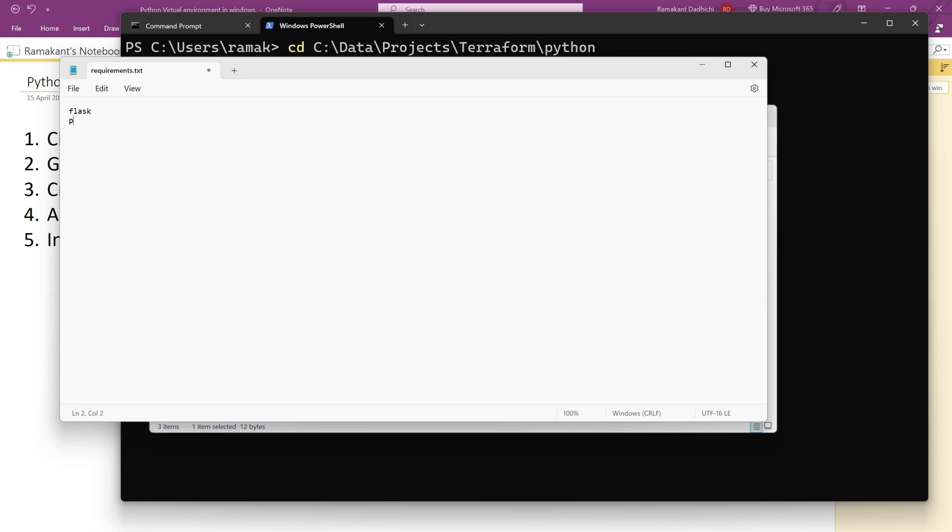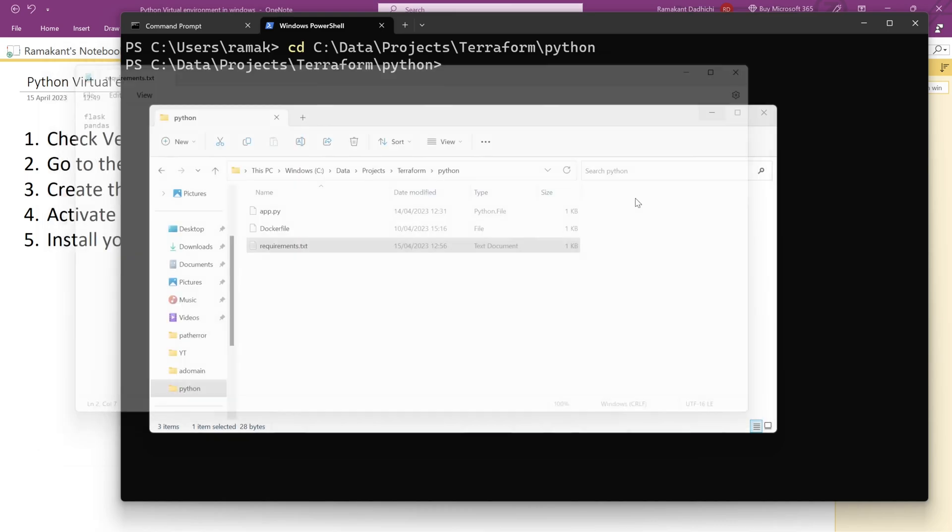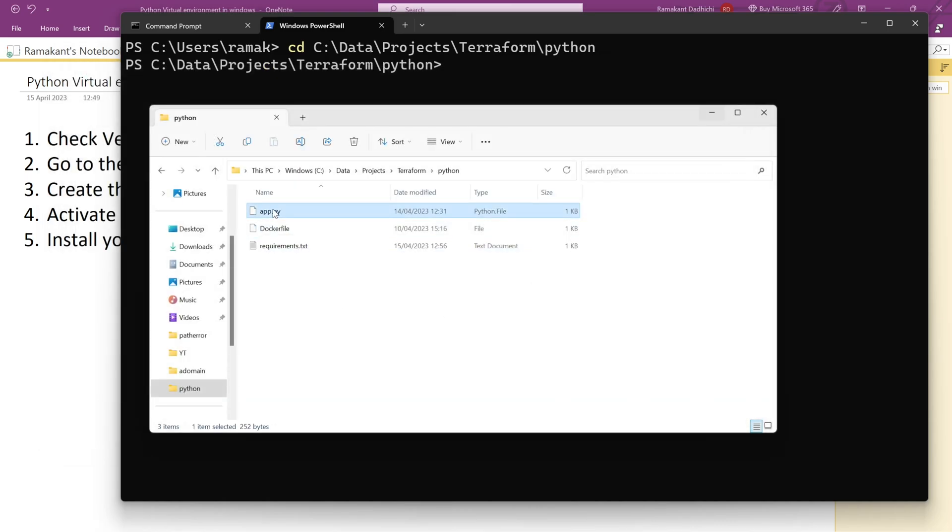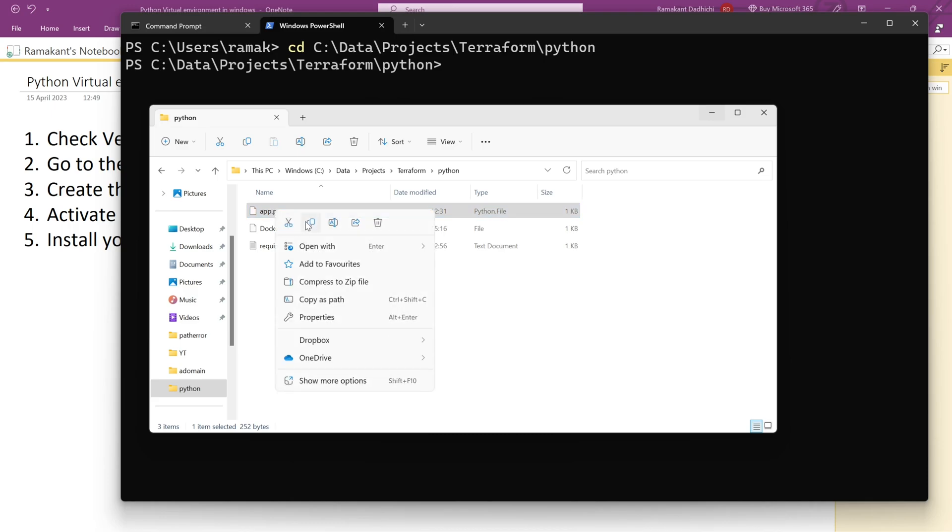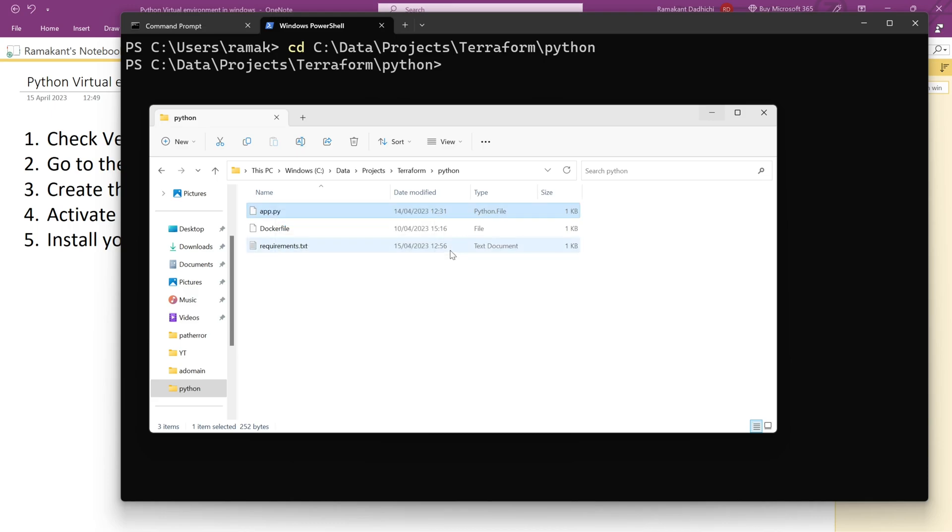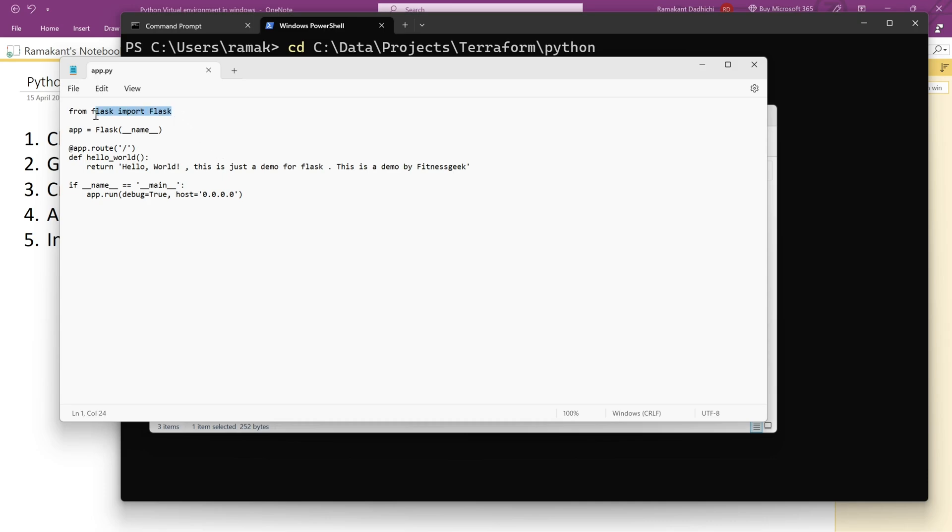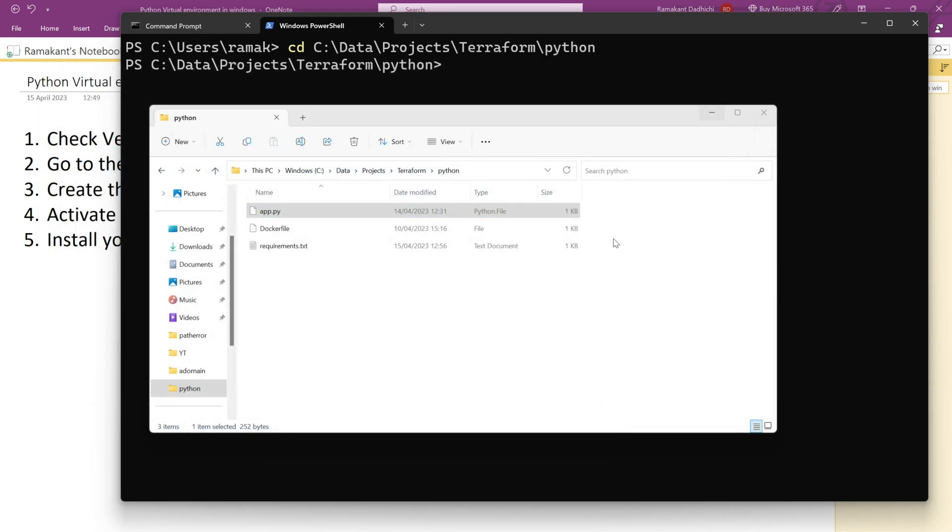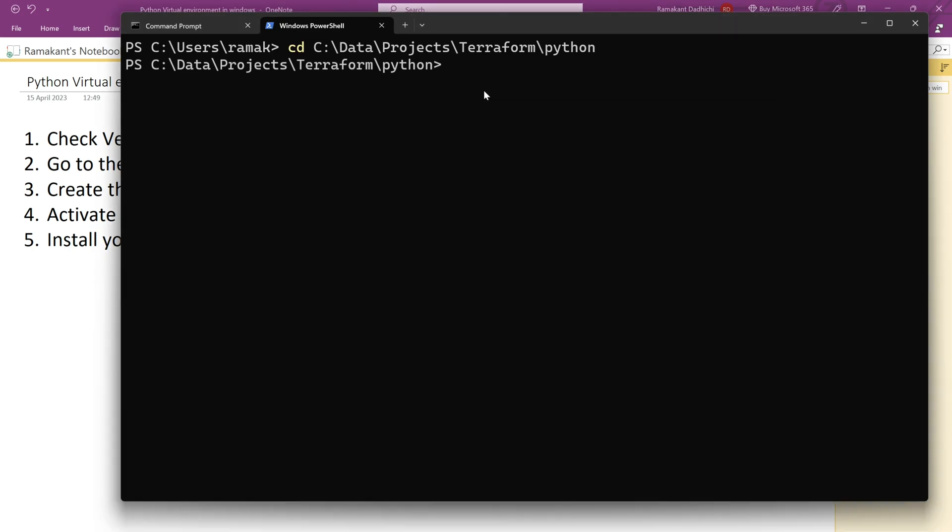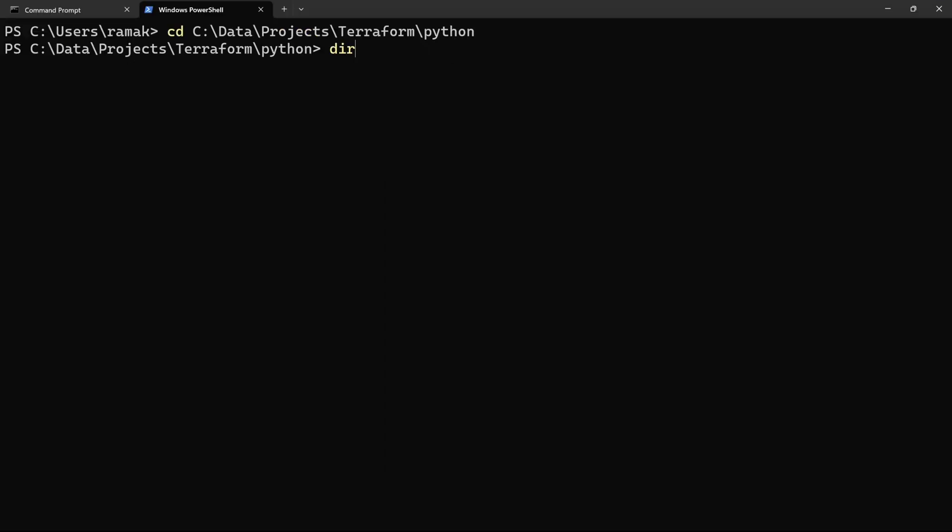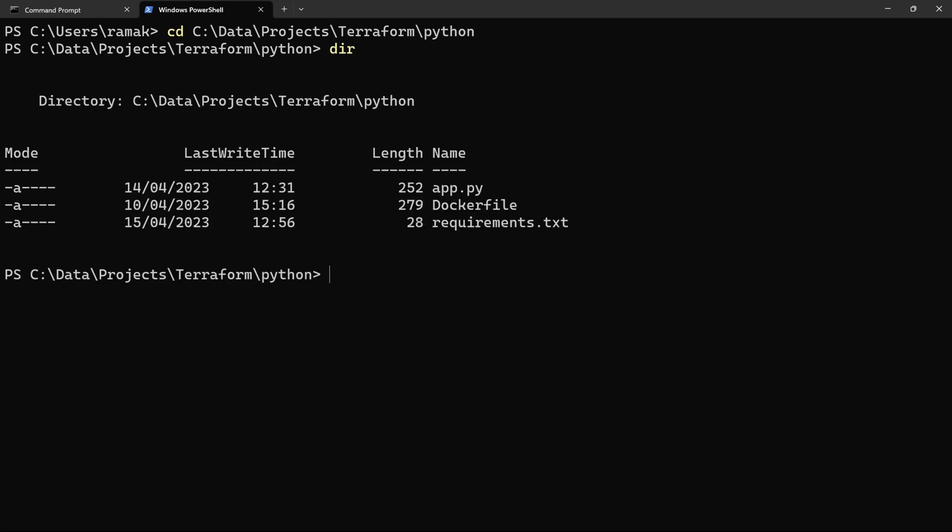We have got an application already there. We have the requirements.txt file. It's a very basic sample Flask app and we will install the requirements, create the virtual environment and run the application. If I show you my app.py, it's just a hello world kind of application. There's a Docker file from one of my demo videos. Let's do a dir - these are the files: app.py, Dockerfile, and requirements.txt.